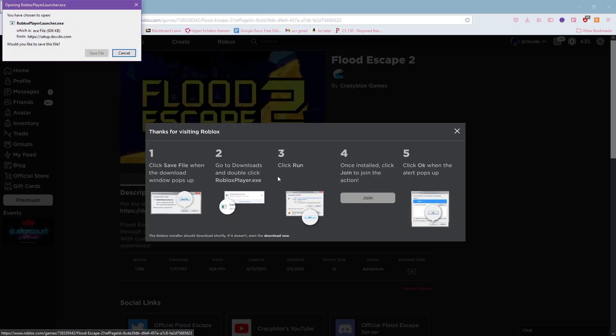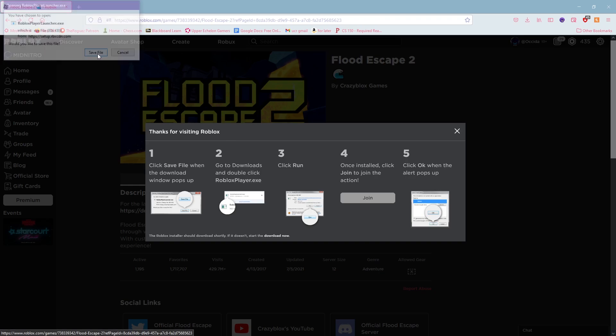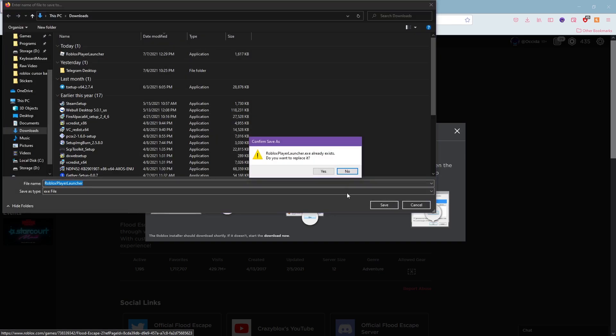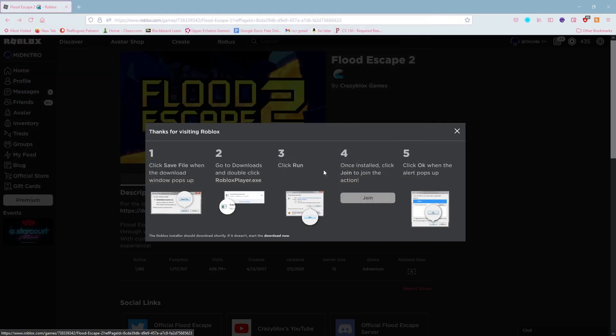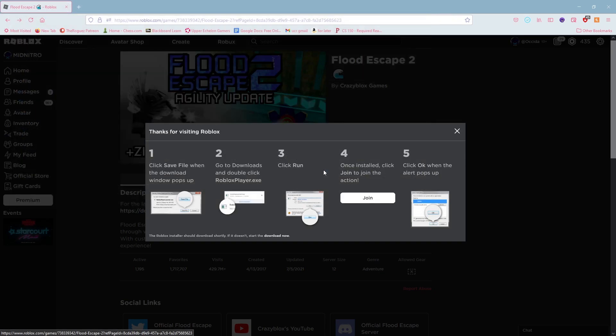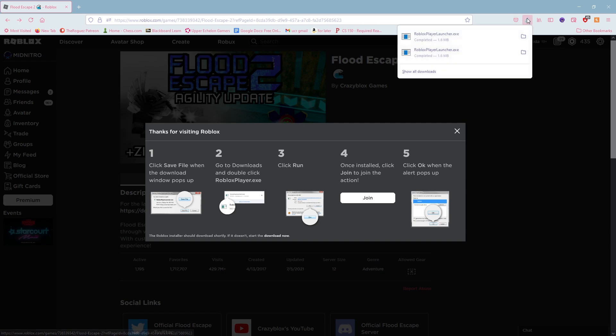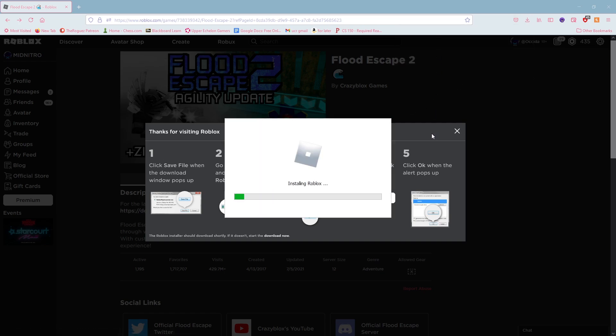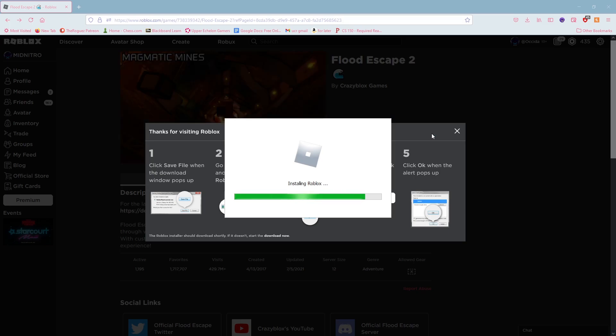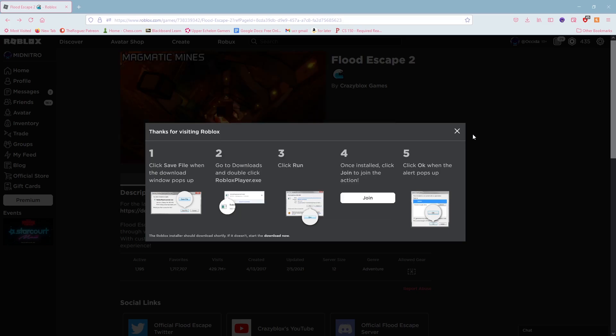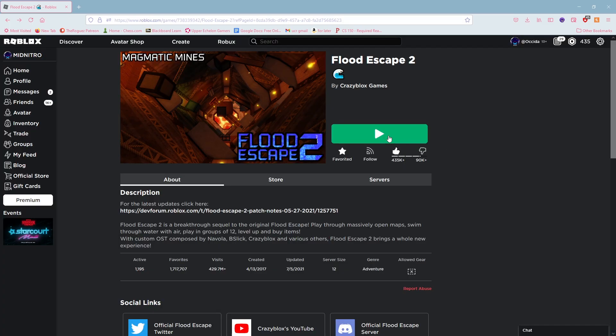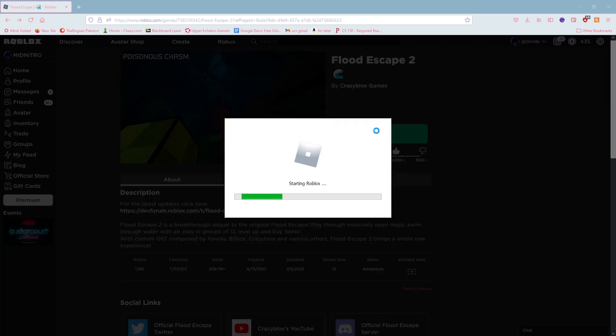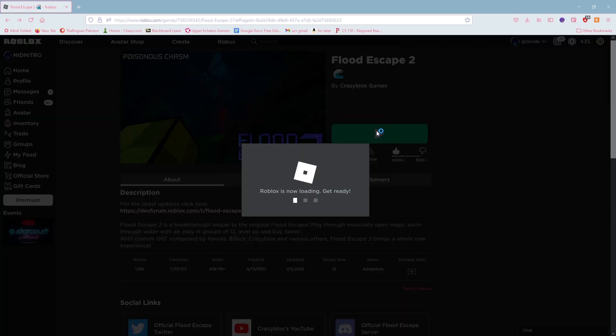So we're going to go ahead and go through that process. I've already done this before once, so it says I already have the file. I click on it and it says installing Roblox, and it says Roblox is successfully installed. So we can go ahead and join the game once again.